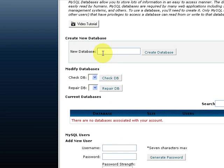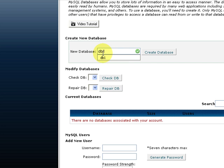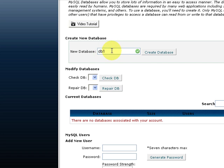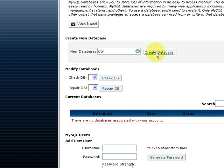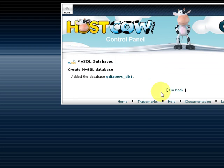Let's go over and create a database called DB1. You can assign anything or create any name for a specific database. Let's create the database. It will say it successfully added gdiapers_db1, which was the database we just created.